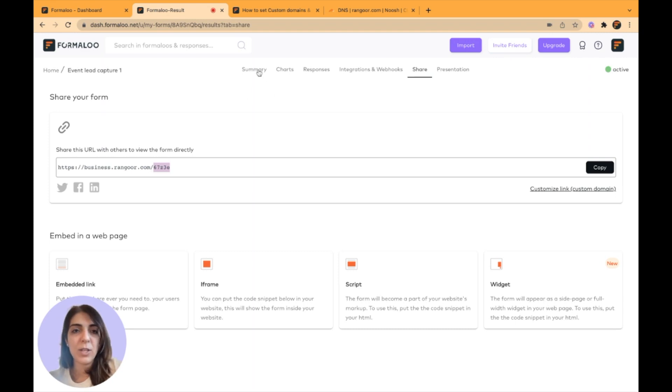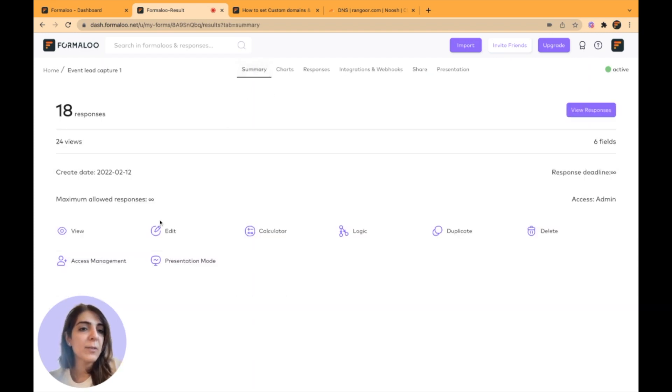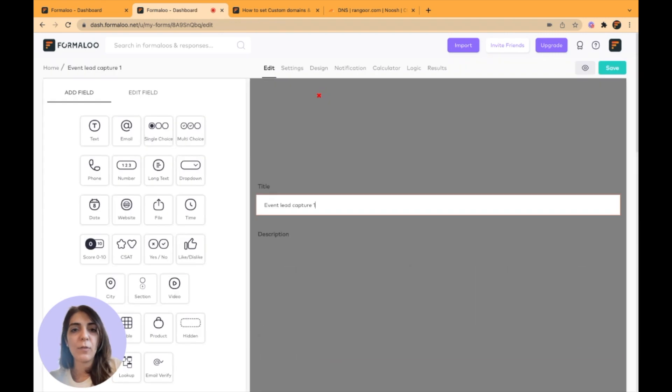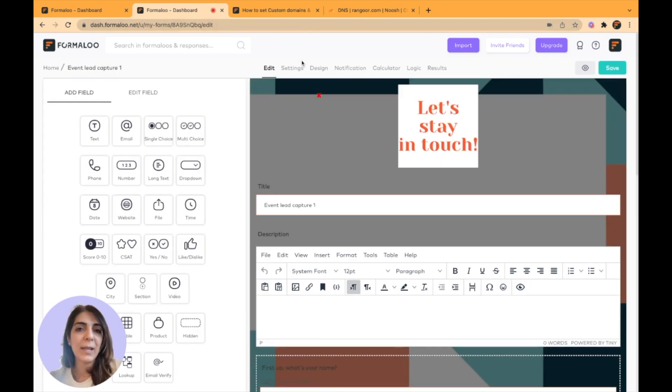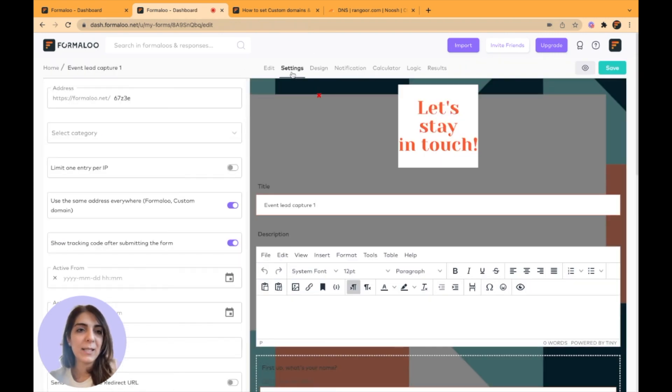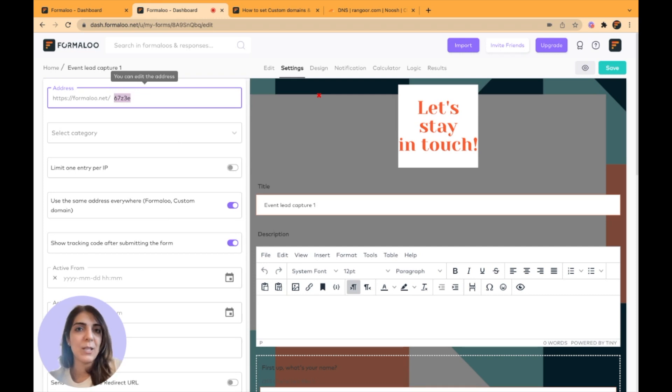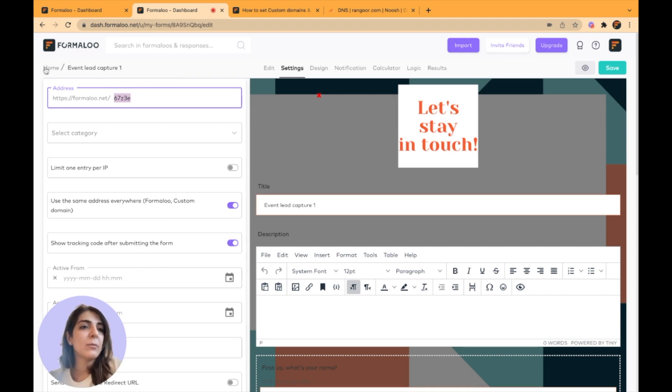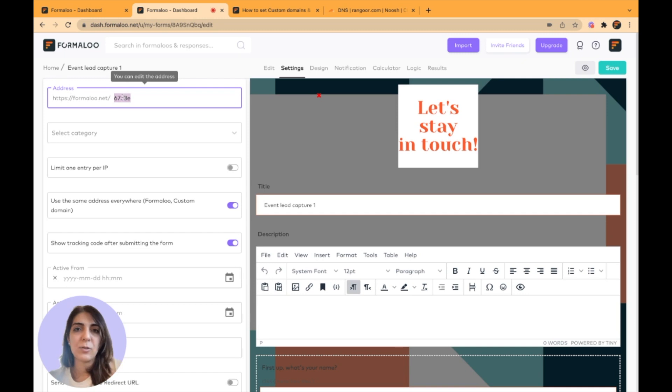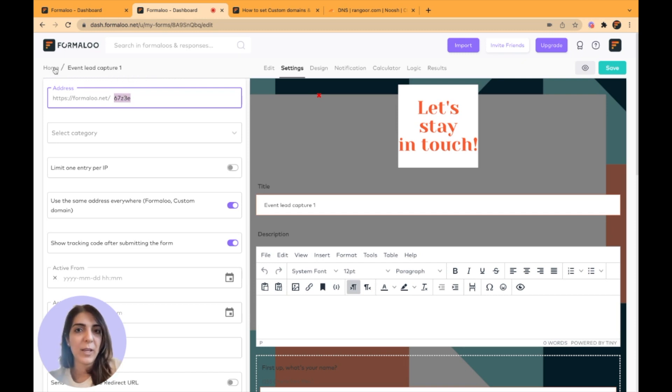You can change it, of course, by clicking on the summer tab, editing your form and going to the settings tab. Of course, you should be unique. You can save your form and your form slug has been changed that way.